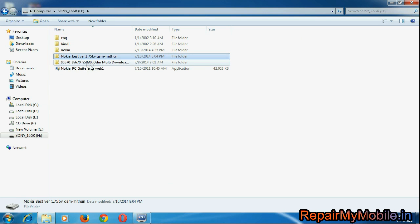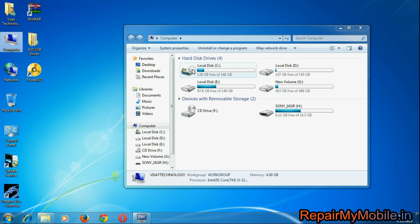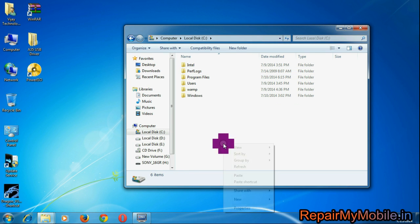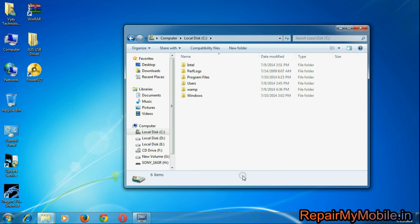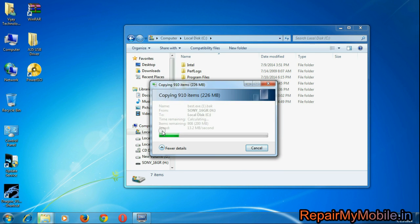In that you will find these files and folders. Copy the Nokia Best folder and paste it into the C drive. Also make sure that your mobile is more than 50% charged.